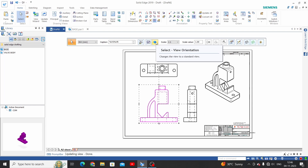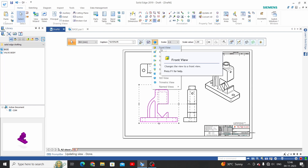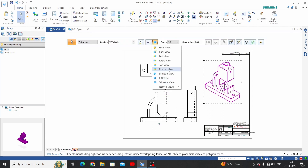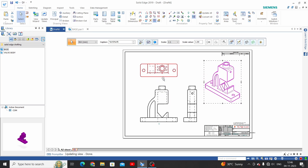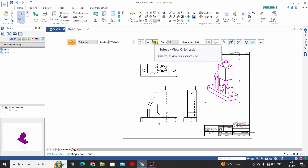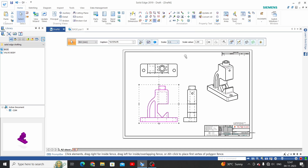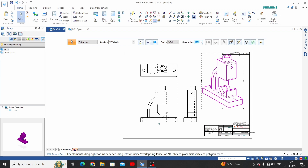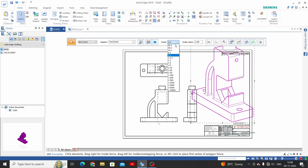The next option is View Orientation — we can change the view orientation from this. For isometric views we will see the various isometric options available. We also have some standard scales here; if you want to customize the scale, you can enter it directly. When you want to change it, update the value, then take it back to standard scale.